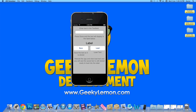Hey guys, this is our save and load data sample project. What this enables you to do is save and load text within the text field to display in the label.